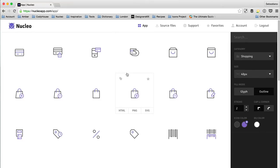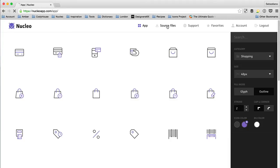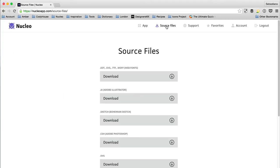For those of you who prefer to use icon fonts, we just created a web font version of Nucleo. To download the font, you just need to go to the source file section, and then from here you can download the web font.